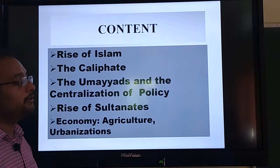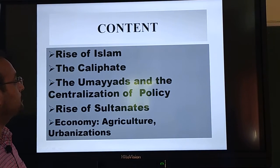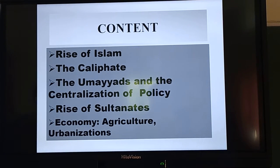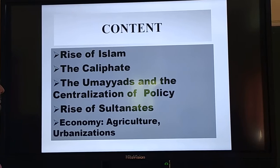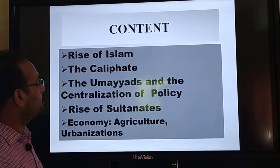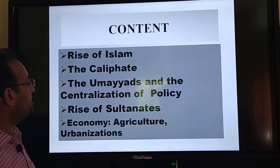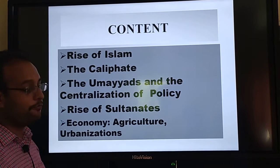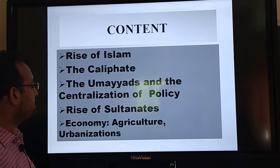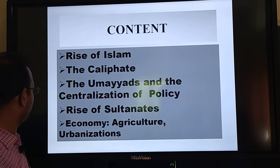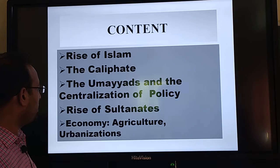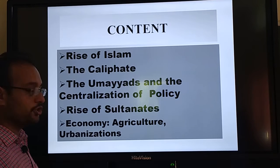In this chapter, we will discuss the most important topics: the rise of Islam, the culture, the media and the centralization of policy, the rise of submen, economic, agriculture and urbanization.